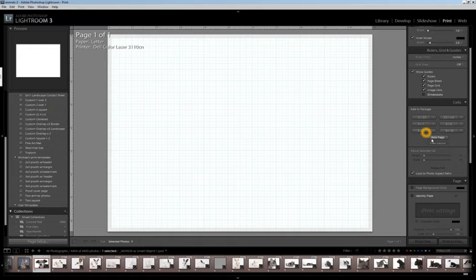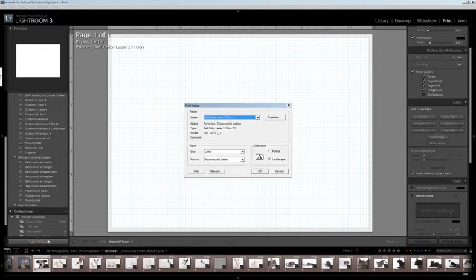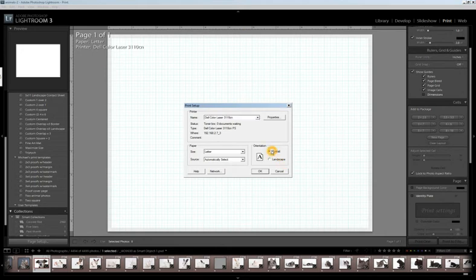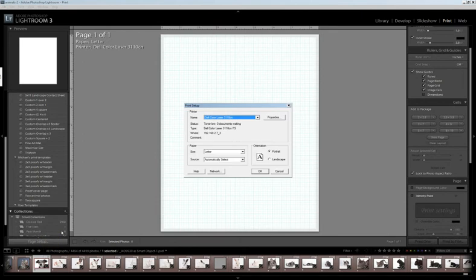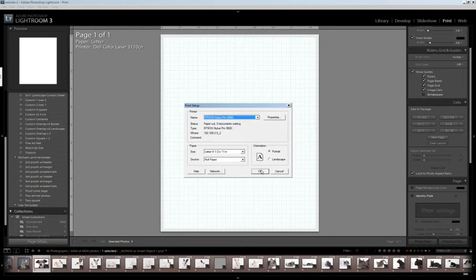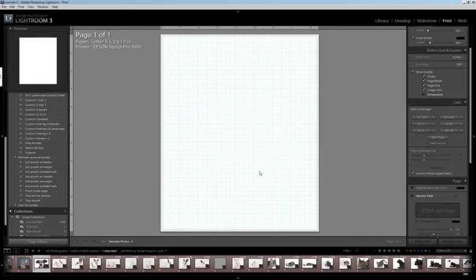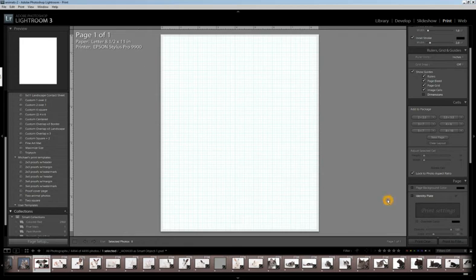Now one thing I wanted to show you is that you can change your orientation just by clicking Page Setup and doing Portrait. Automatically goes there, and you can change your printer. So if you have more than one printer on your setup, you can change that. So now you can see I changed it to a photo printer instead of a laser printer.